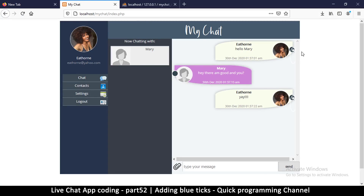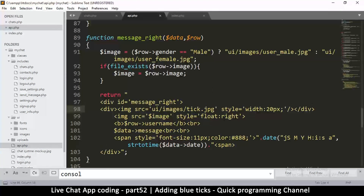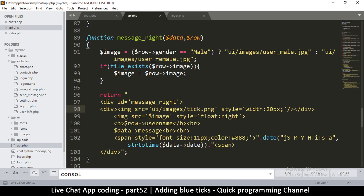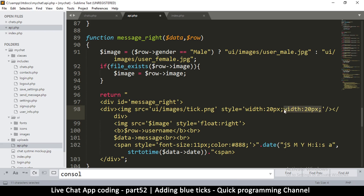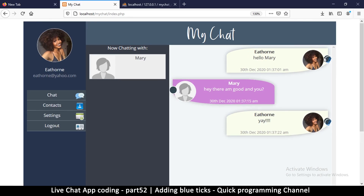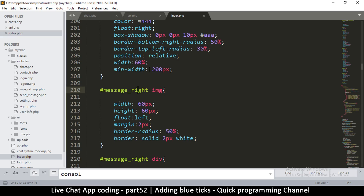We're seeing an image-not-found error because the extension should be PNG, not JPEG. After fixing that and saving, we can see some blue ticks, but they're being squashed. I'll set both the width and the height explicitly — and there we go.